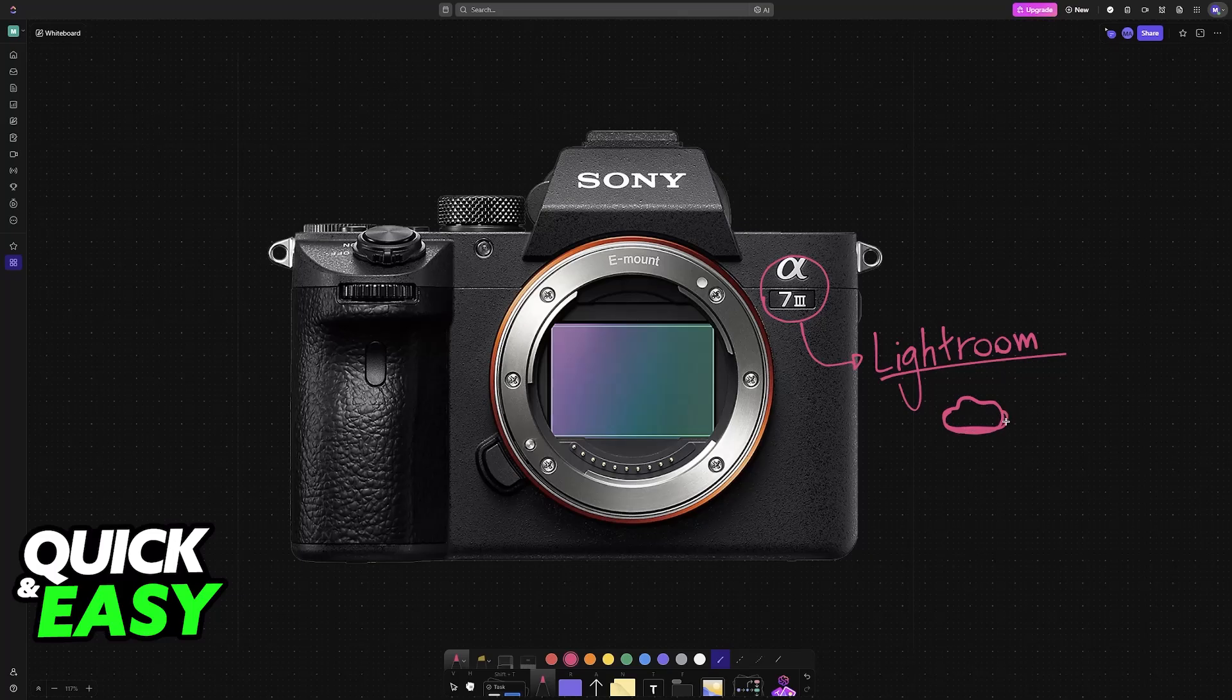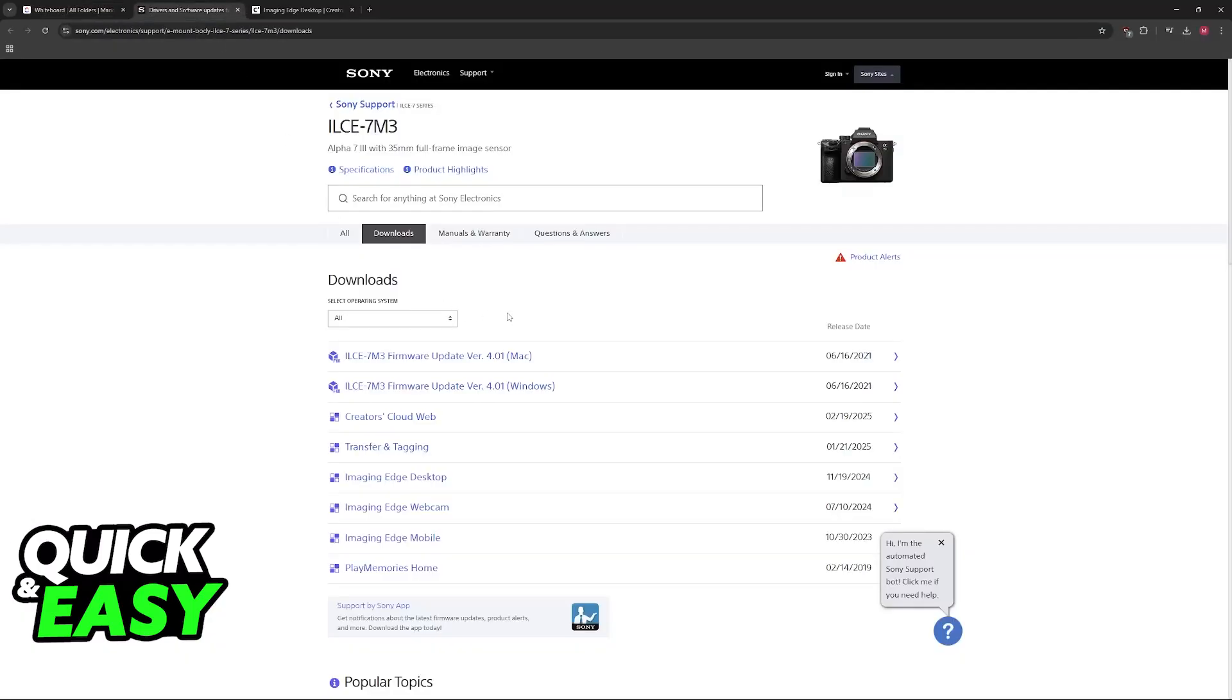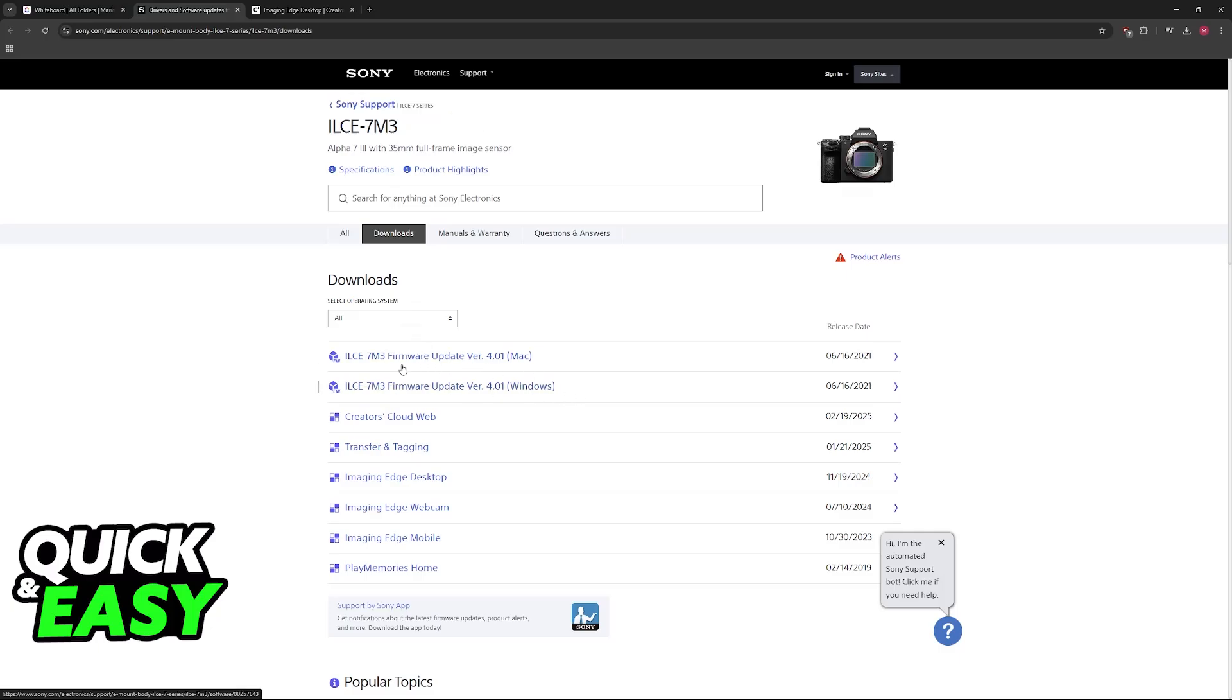In order to configure all of this, it is incredibly important that you update the firmware on your A7III. If needed, visit the Sony Support page and you will find the latest firmware available.